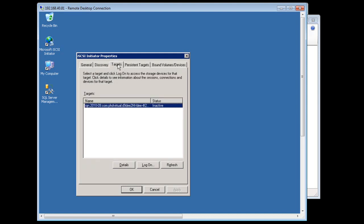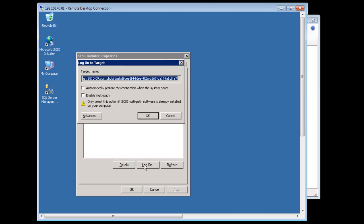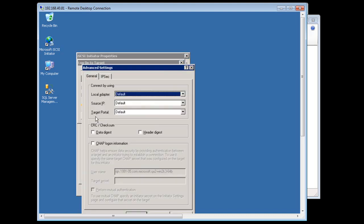Next, I'll click Targets. Here I can see the target I just created. I'll select the target, click Logon, then click Advanced. I'll enter my custom credentials in the CHAP logon area. Then I'll click OK.